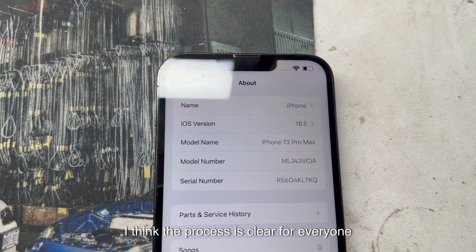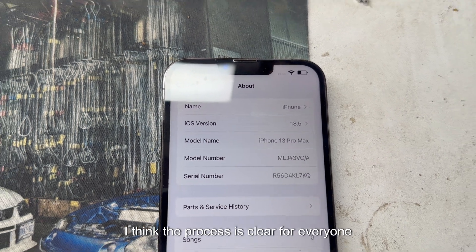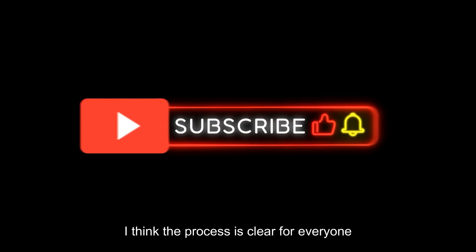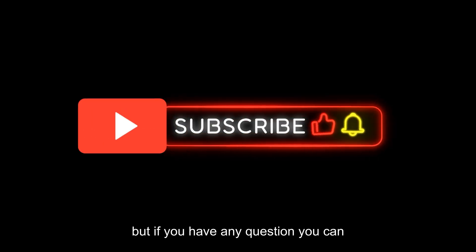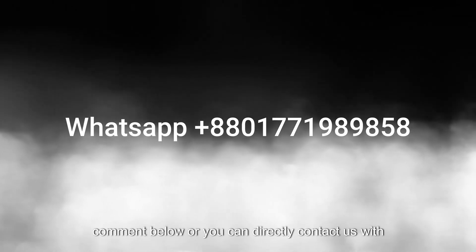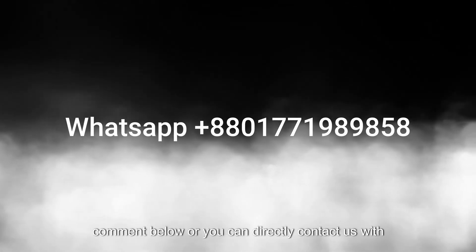I think the process is clear for everyone, but if you have any questions you can comment below or you can directly contact us with our WhatsApp. Thank you so much, see you on the next video, till then take care. Bye.